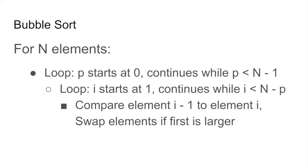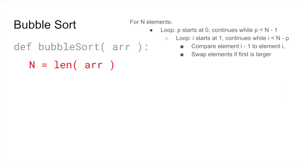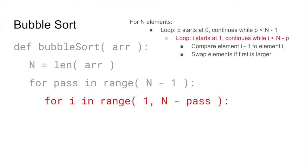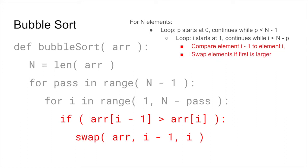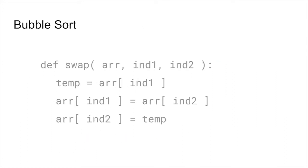Here's how this could be implemented in Python code. One caveat, swap is not a built-in Python function, you'll have to write it yourself. I'll do another video on that, it's very easy.